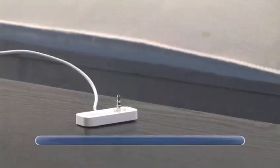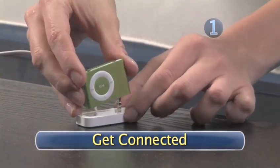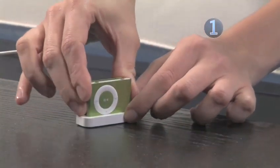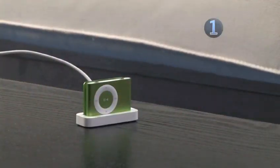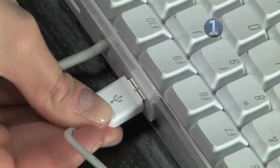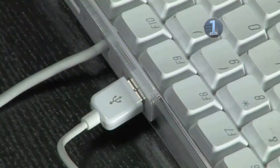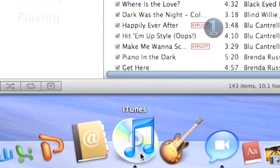Step 1: Get Connected. Place your shuffle into the USB dock connector by plugging the dock into the headphone jack on the shuffle, and plug the other end of the dock connector into an empty USB port on your computer. Wait for iTunes to launch automatically.